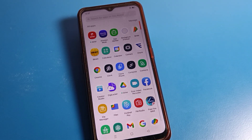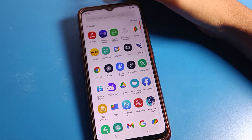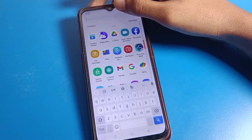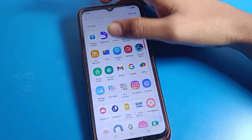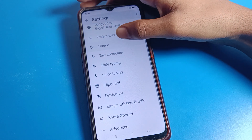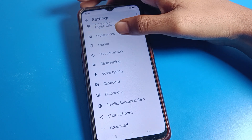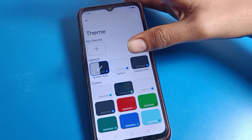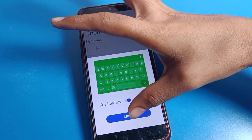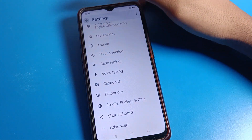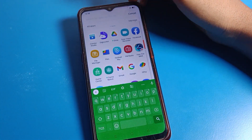Hello friends, welcome back to the channel. Today we are going to talk about OPPO phone settings, and I'm going to show you how to solve the keyboard hanging problem on your OPPO phone. I will explain everything in this video.